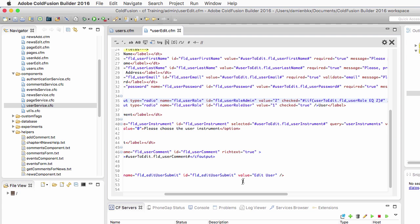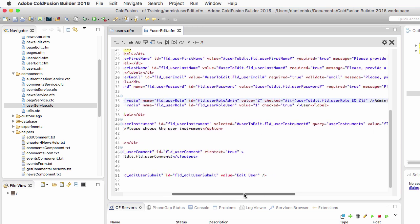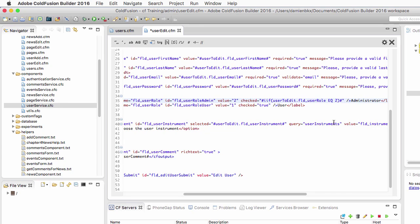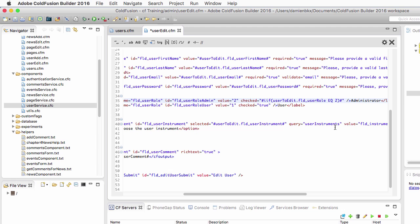because the first radio button is used for the administrators and sends the value two to the database. So that's for the first argument of IIF.